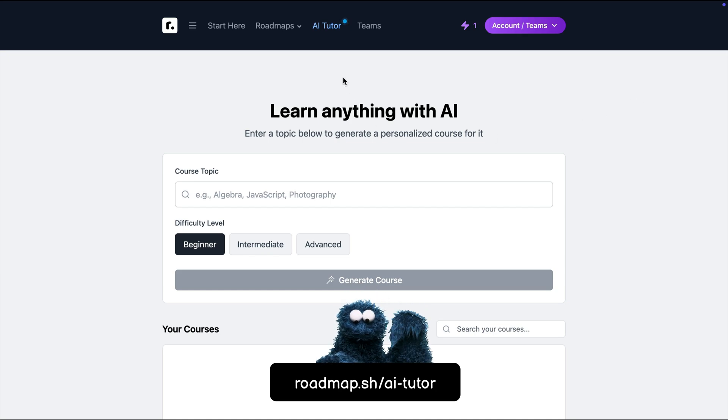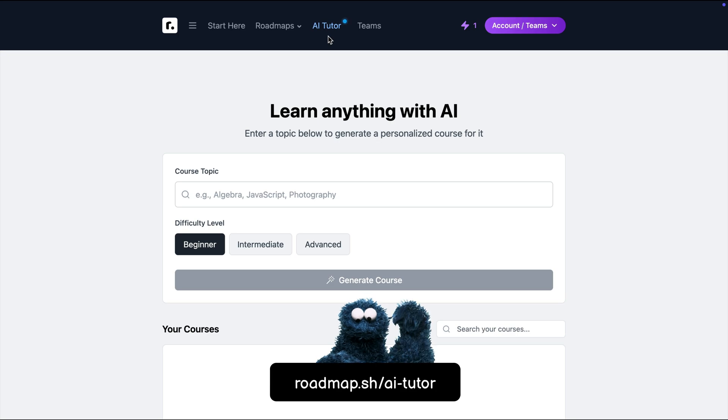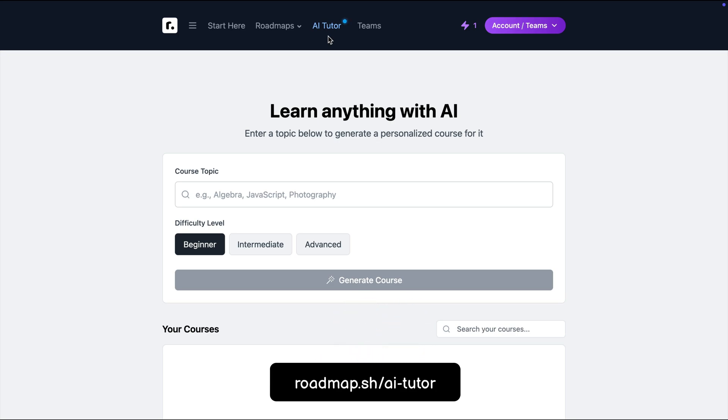If you visit the AI tutor page on roadmap.sh, you can use it to generate a free course on any technical or non-technical topic.